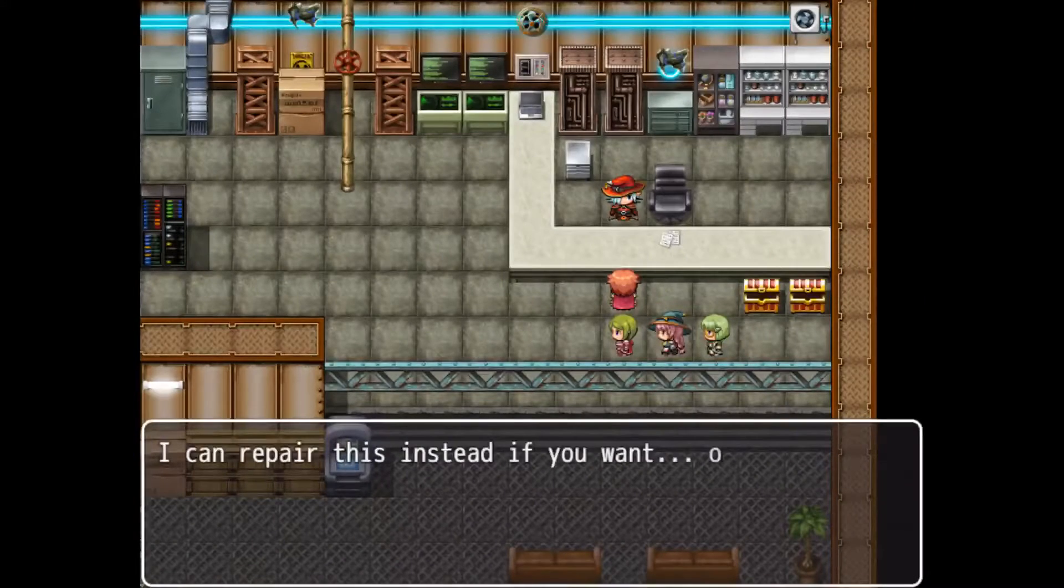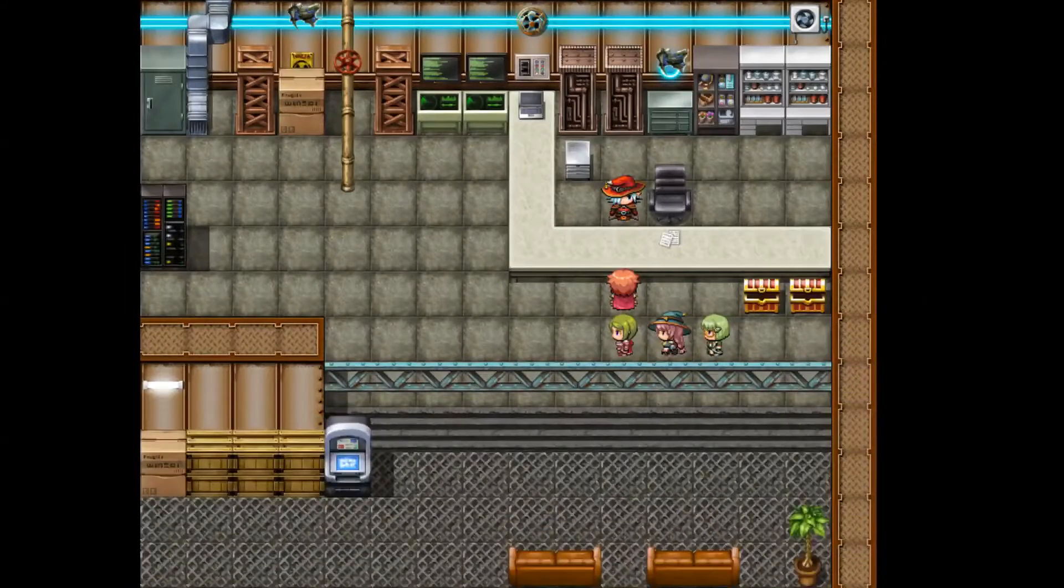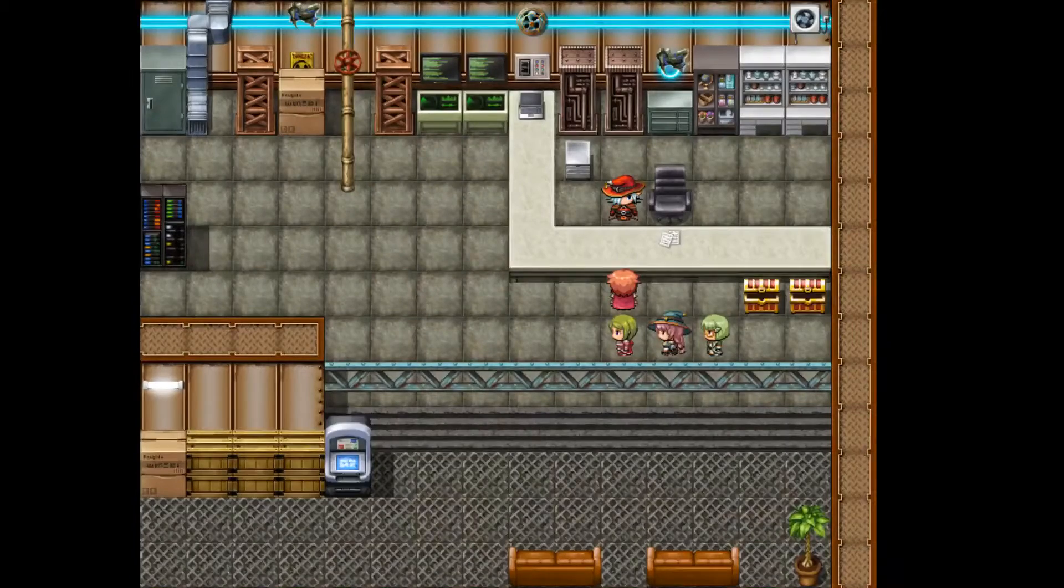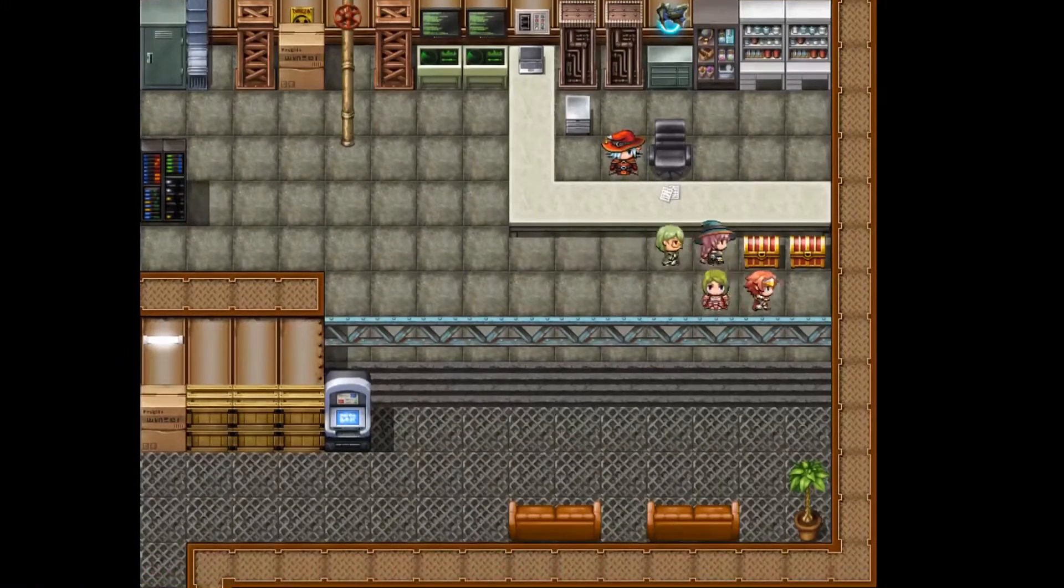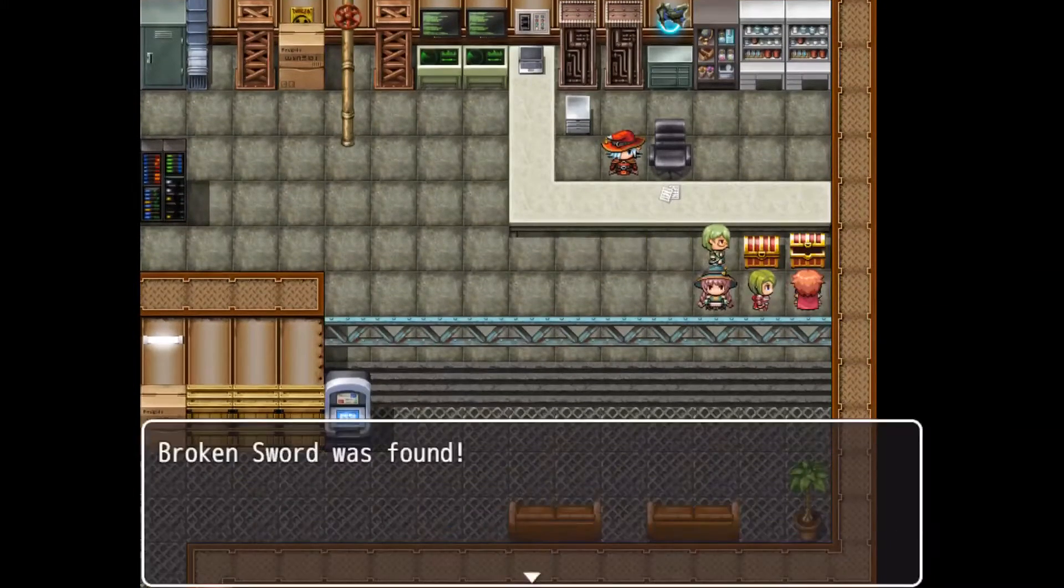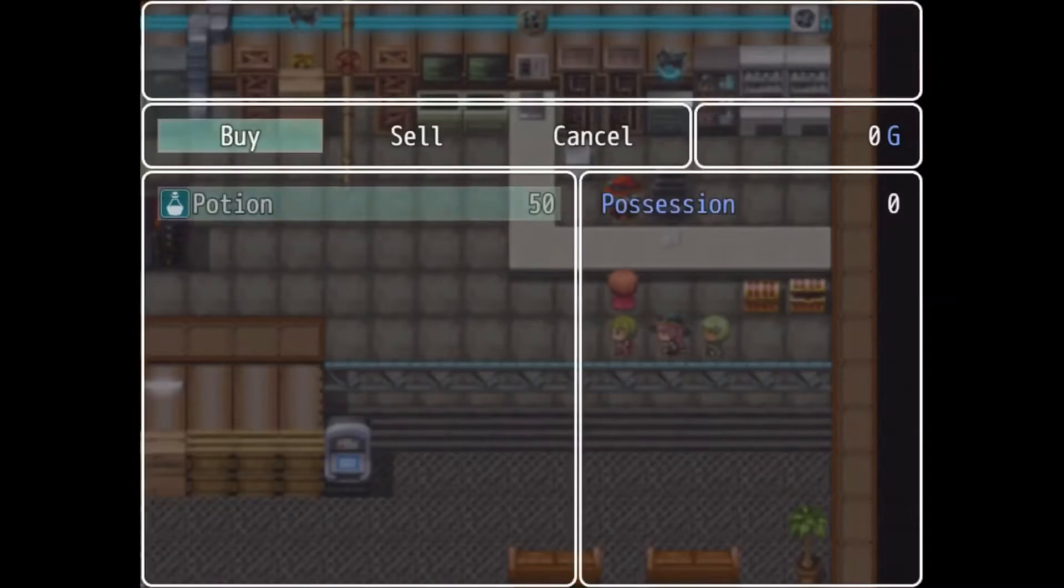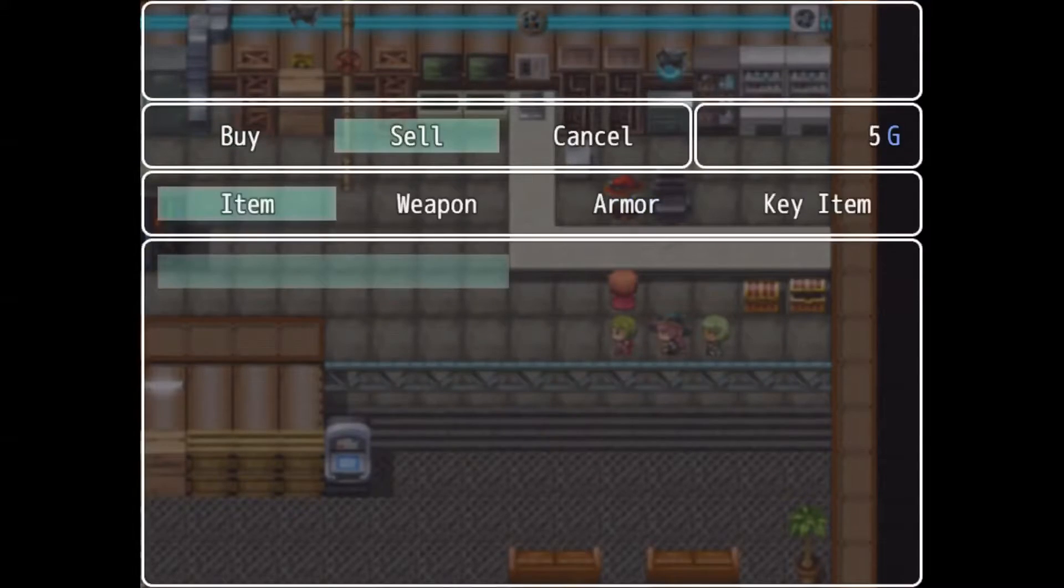I could repair if you want instead. Yeah, and we just lost our broken sword, so I gotta redo it. I guess I can go ahead and show you what happens if you don't have any money. So we're gonna sell the sword with no money.